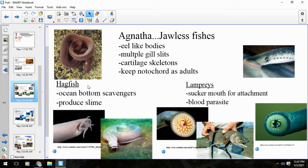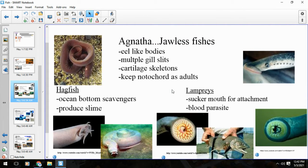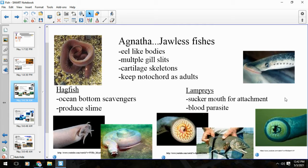There are two main examples of Agnatha: the hagfish and the lampreys. Although they might look similar at first glance, they're actually very different in how they go about doing their thing. Some traits they share: they have cartilage skeletons — these eel-like fish have very flexible cartilage skeletons, not bone. They have multiple gill slits, and they keep their notochord as adults. So they're still vertebrates, but they retain that notochord as well.